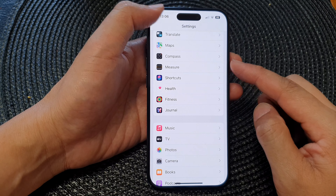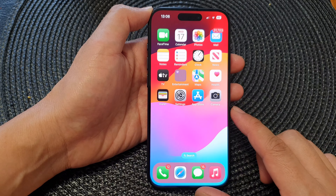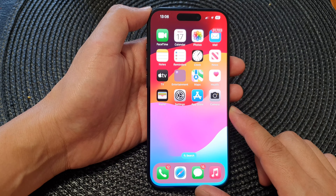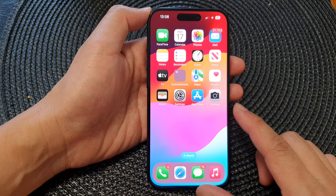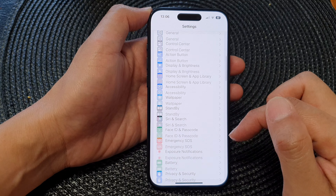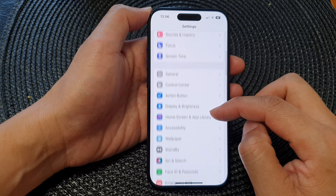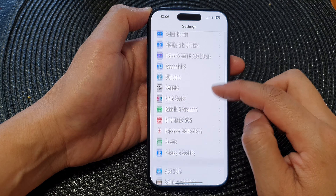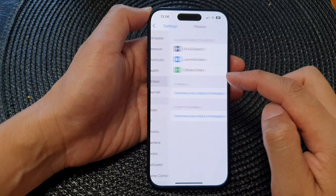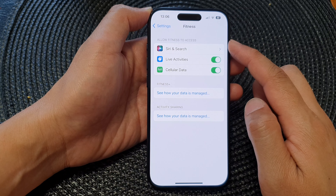First, let's go back to the home screen by swiping up at the bottom of the screen. Then on the home screen, tap on Settings. Now in the Settings page, scroll down and then tap on Fitness.